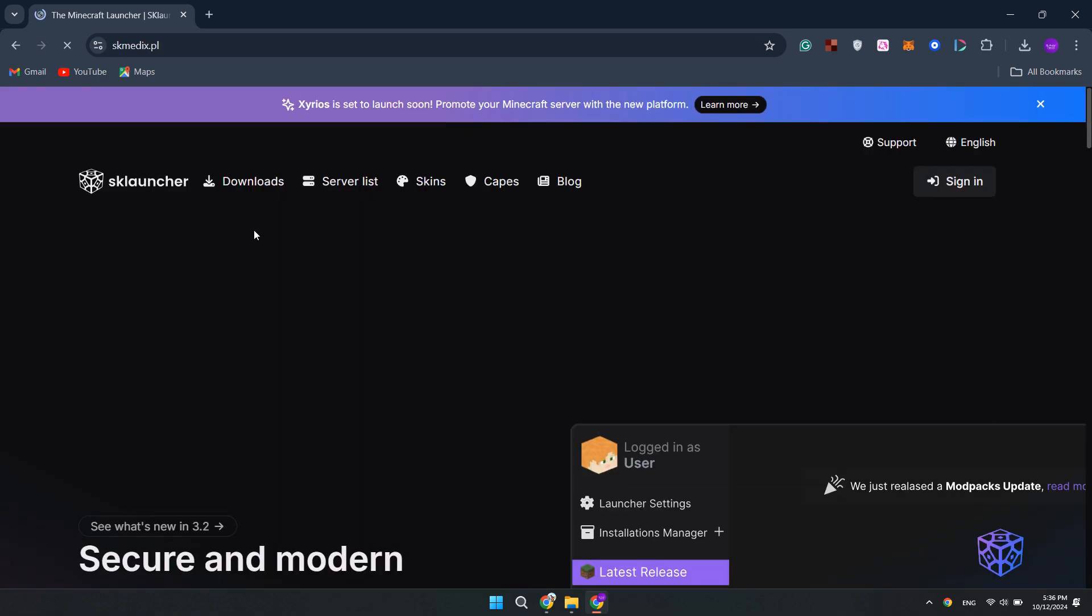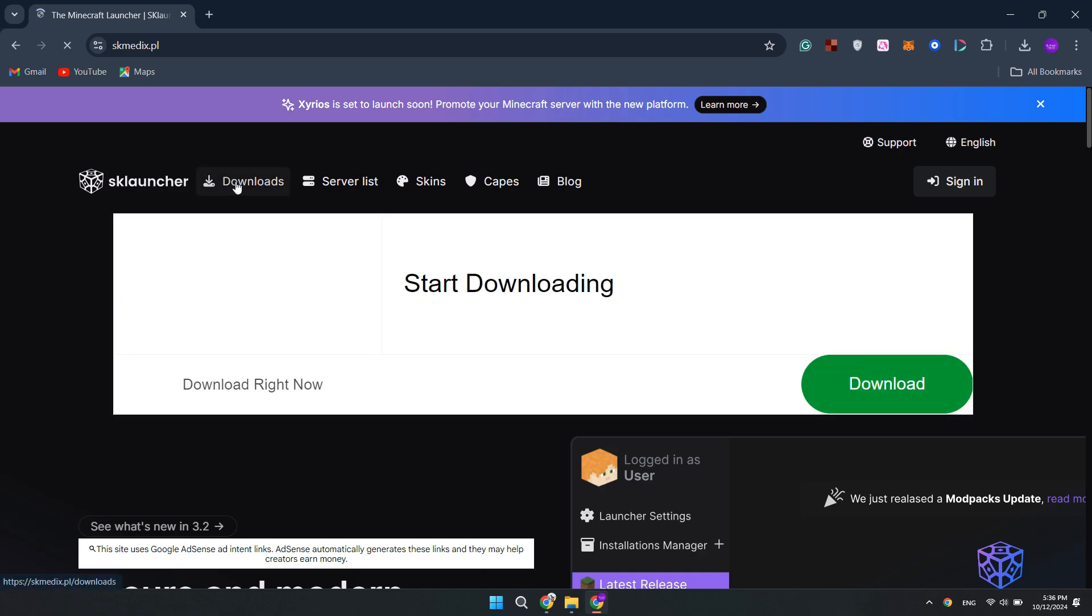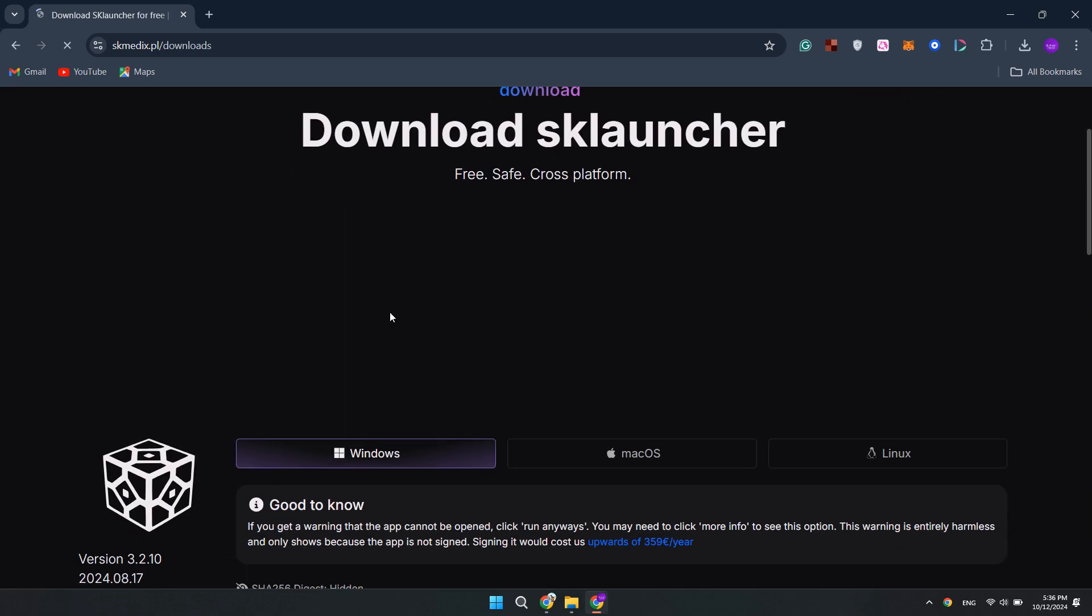After opening this, it will show you dashboard like this. Now you will find these downloads. Click here Downloads and scroll a bit.